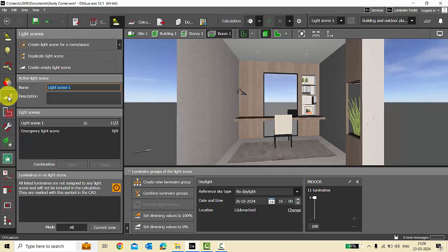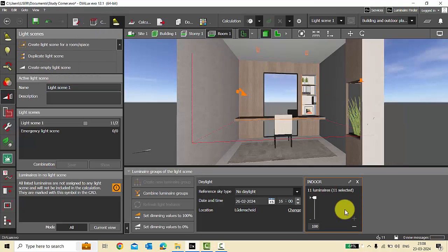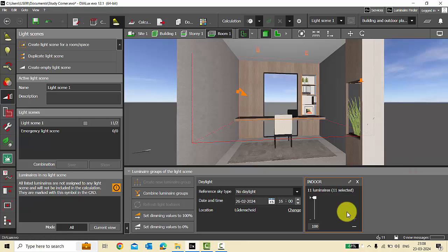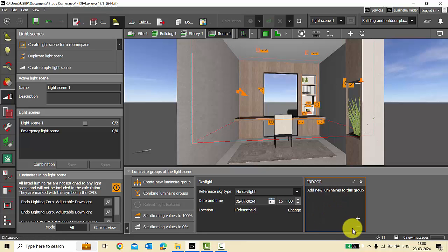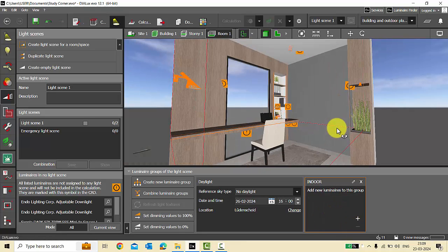Here we are in the Light Scenes tool — all your luminaires will be displayed here whether you have linked them to the light scene or not. Initially everything will be present here. Now I'll remove all luminaires from the light scene so that I can plan from the beginning. I will select everything and click minus.